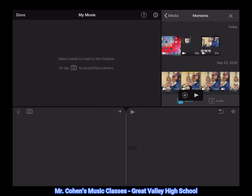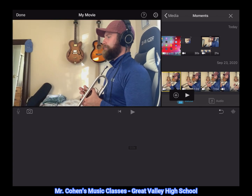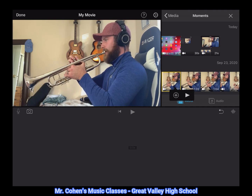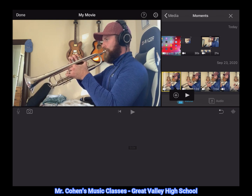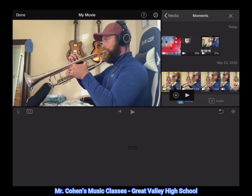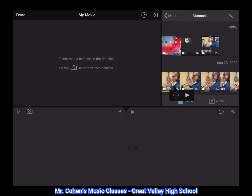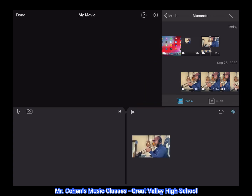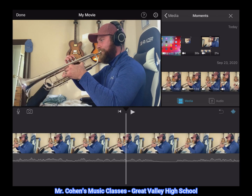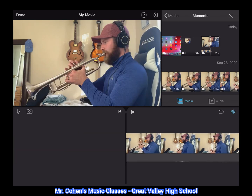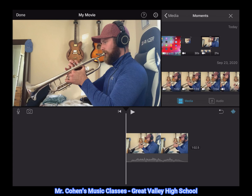That doesn't sound like the main melody to me, so I'm going to try another one. I'm hitting the triangle to hit play. That sounds like my main melody, so I'm going to hit the plus sign to add it to the project. I'll scroll all the way back to the beginning, and then I tend to like to zoom out — to do that you take two fingers and pinch them together. That makes the region smaller and a little bit easier to manage when we're working in this mode.